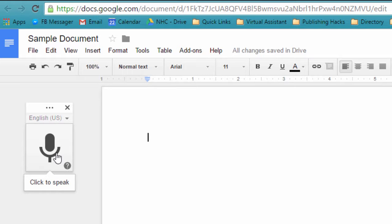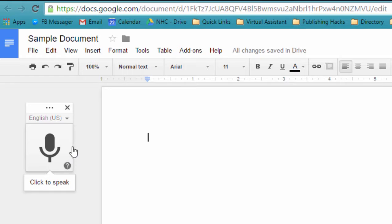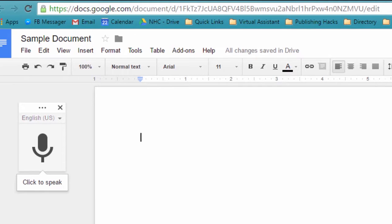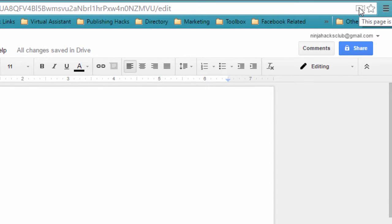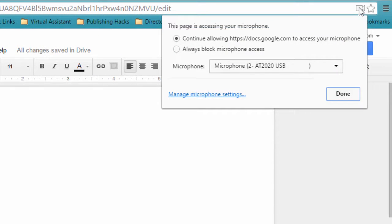What you'll also notice is that the first time you do this, you're going to be asked to give approval to use your microphone, and you're going to want to give that approval. You can always change your microphone, or which microphone you're going to use, right up here.